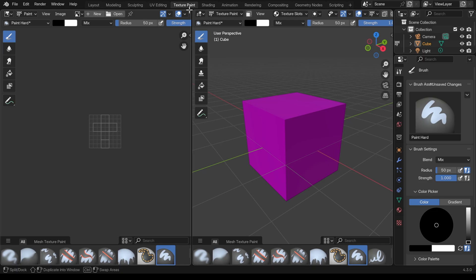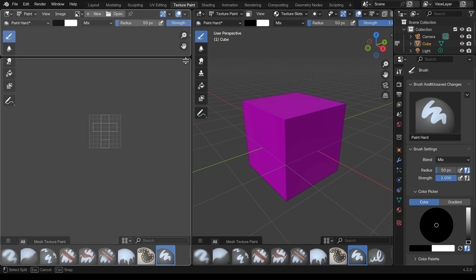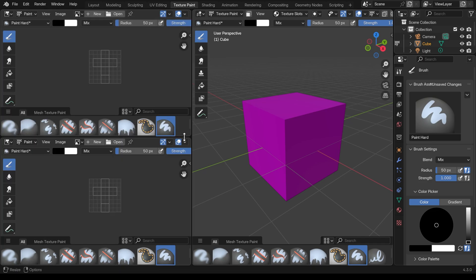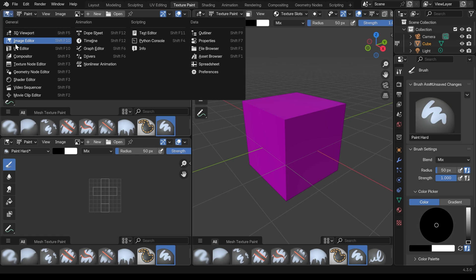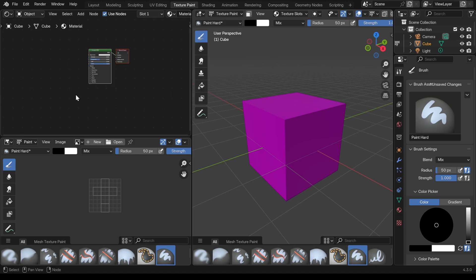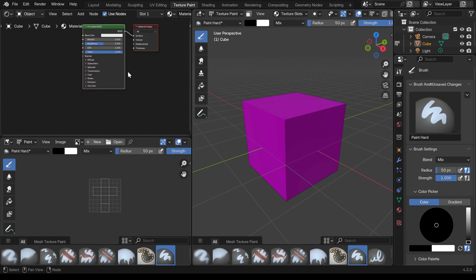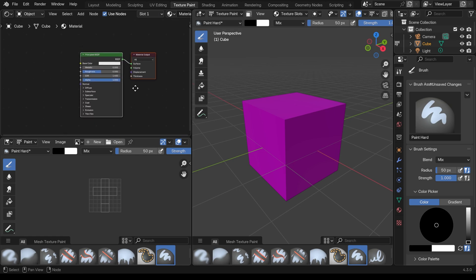To illustrate this I'll bring down a window at the top here and I'll change this across to the shader editor. I'll press N on my keyboard to get rid of the side panel and zoom in.